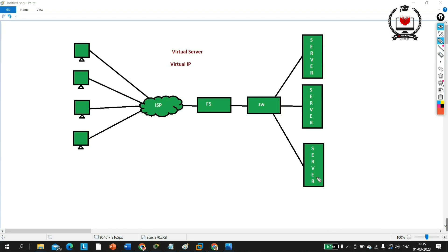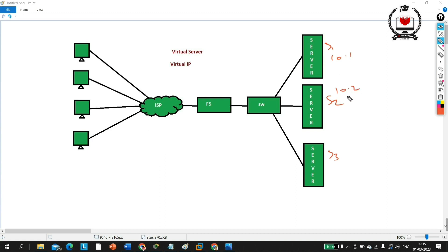Here you can see I have three servers: server one, server two, and server three. The IP address of server one is 10.0.0.1, server two is 10.0.0.2, and server three is 10.0.0.3.